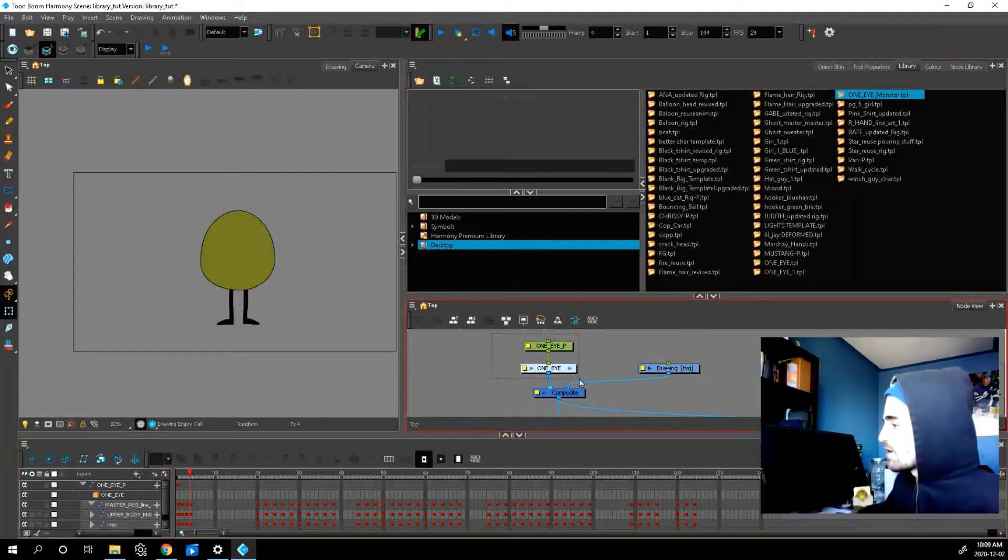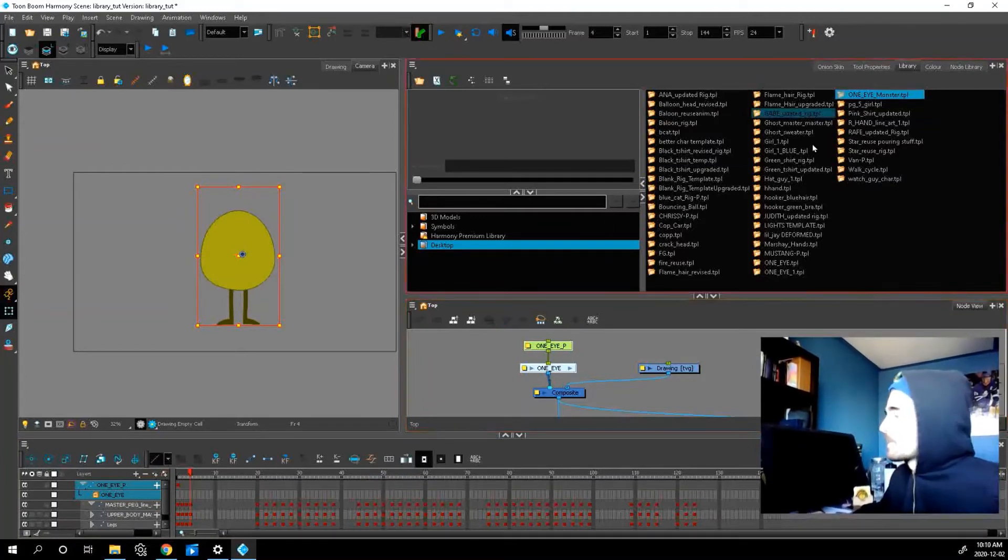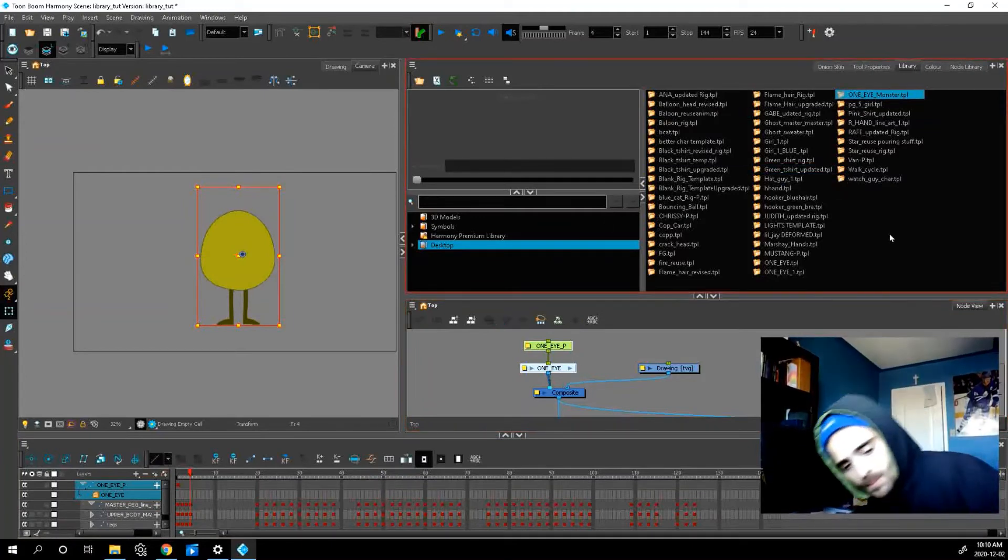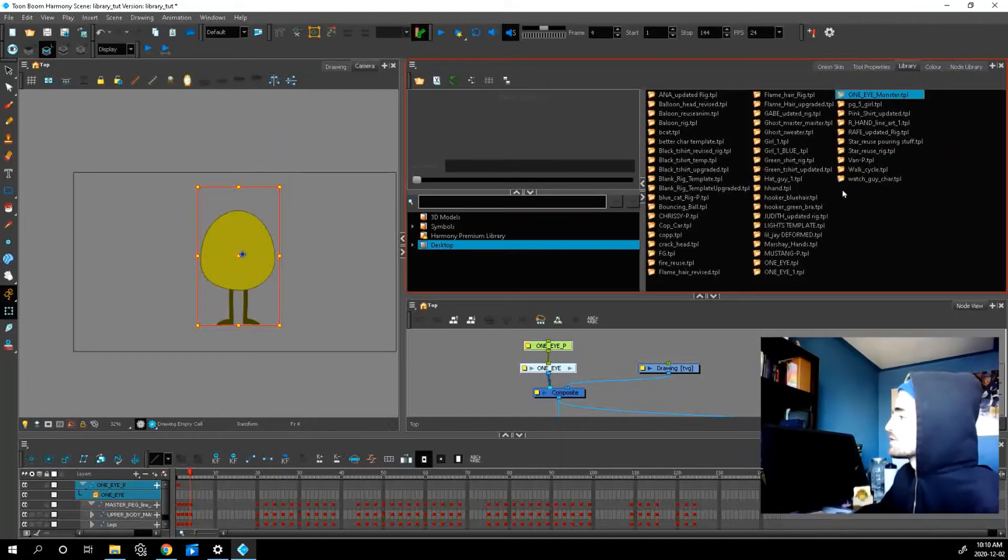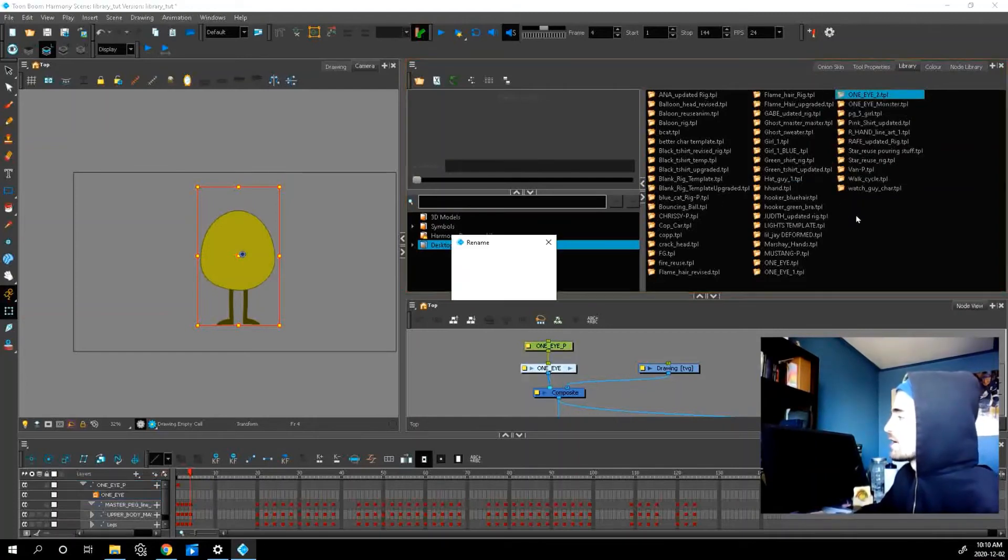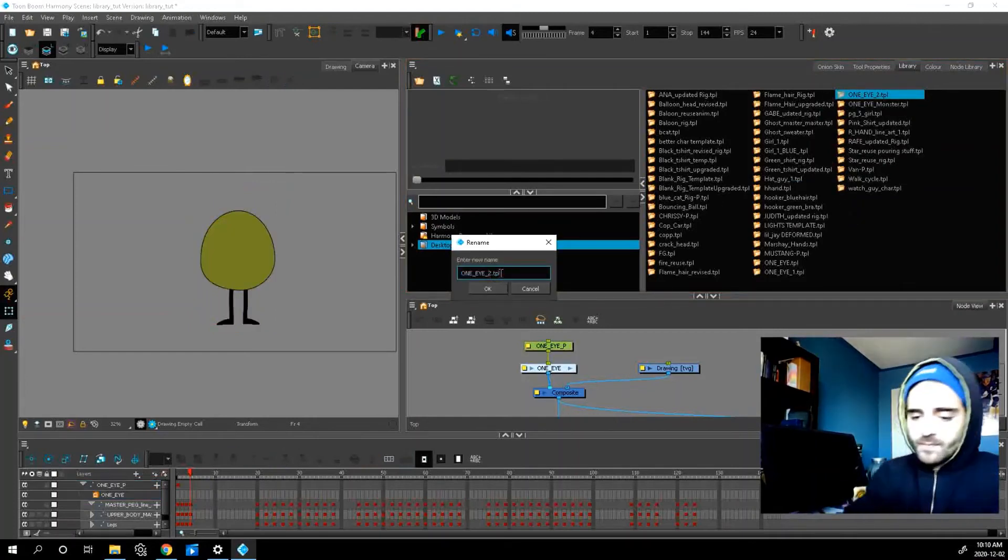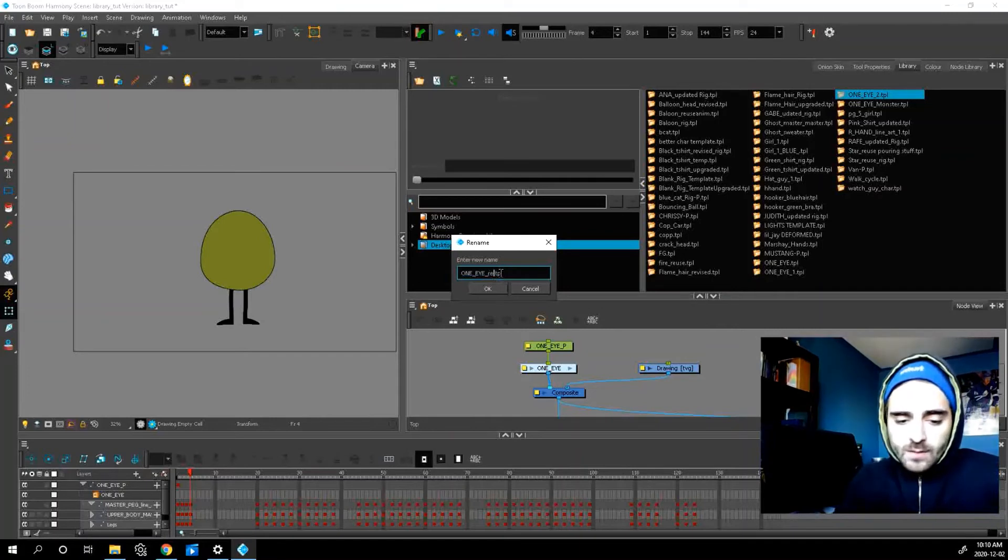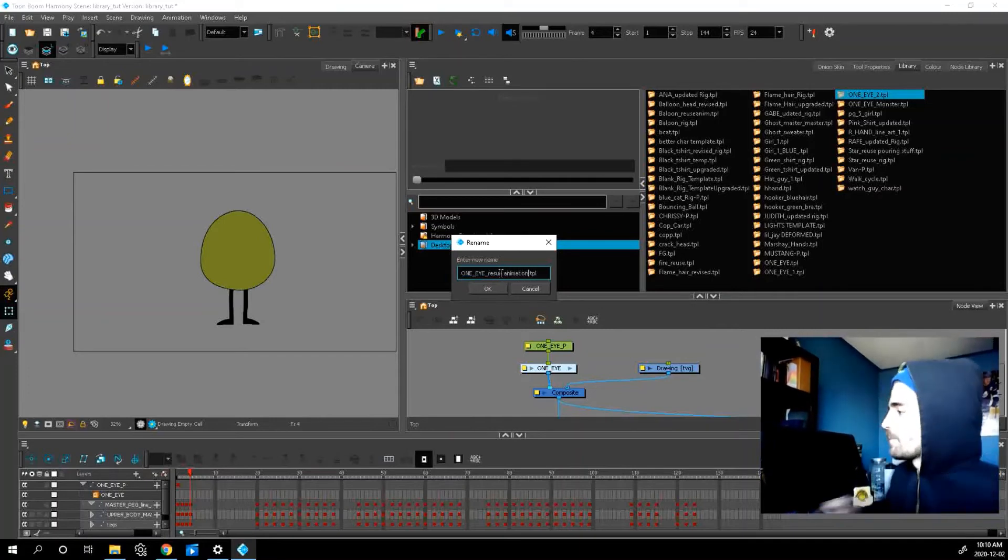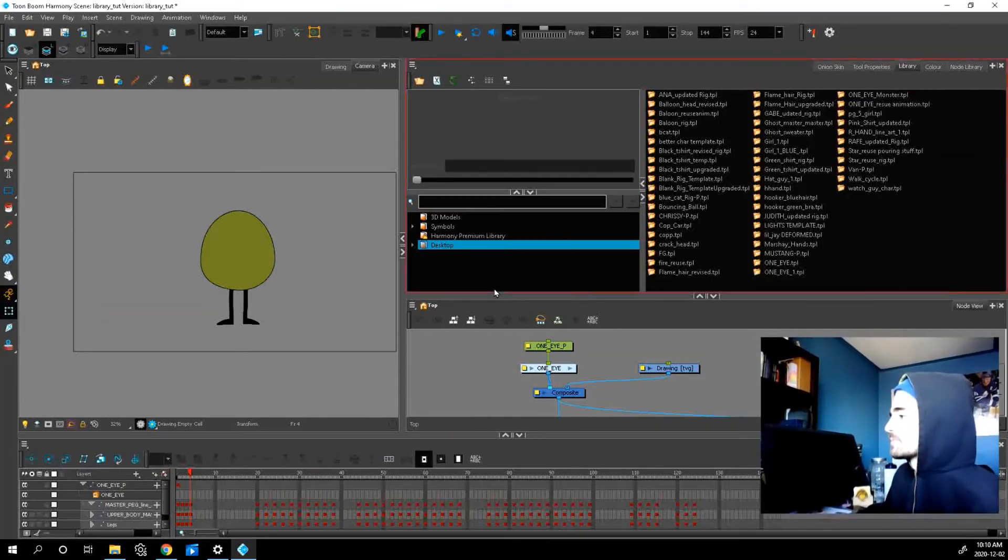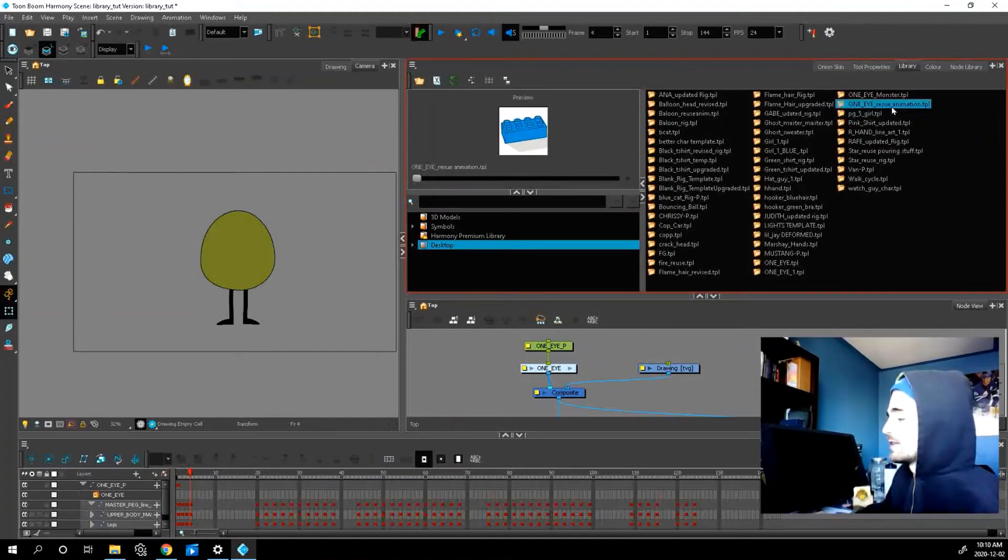So let's copy, control C, paste in my library. Just hover over here. Paste will name it reuse animation. Okay, and as you can see, it shows up right in my library.